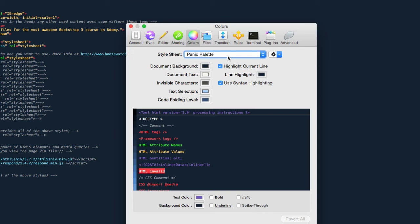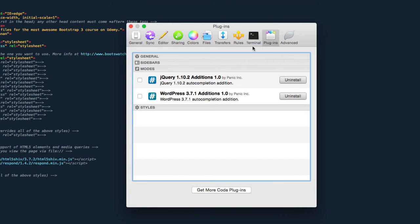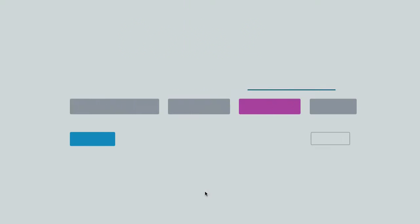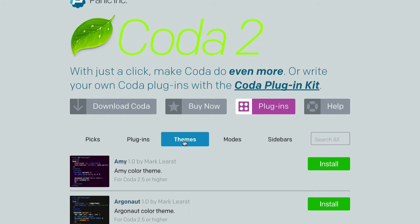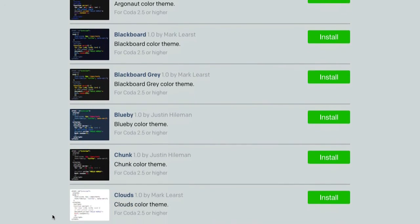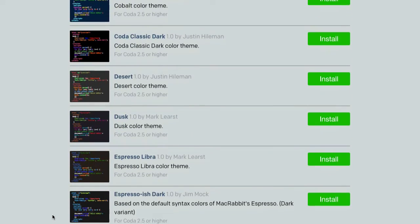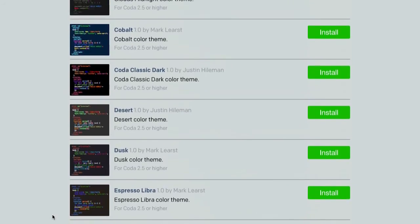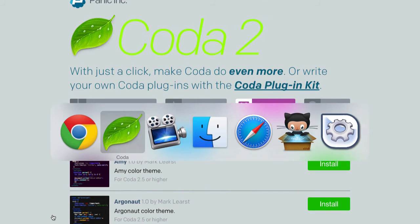If you don't see an option for Panic Palette over here, it probably means you don't have this palette in your local installation of Coda. What you need to do is click on Plugins, and then you can click on get more Coda plugins. That will bring you to the Coda website with the plugins, and on this page you can click on Themes and here you have tons of themes to choose from.